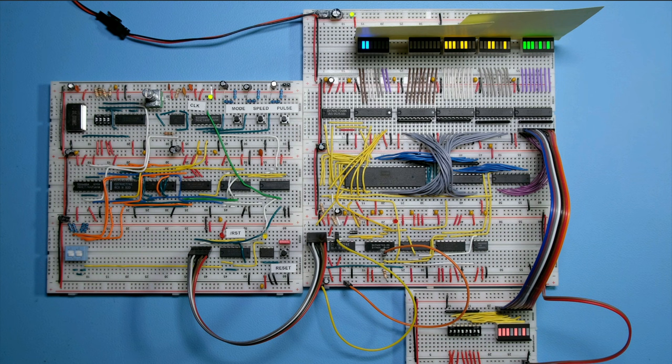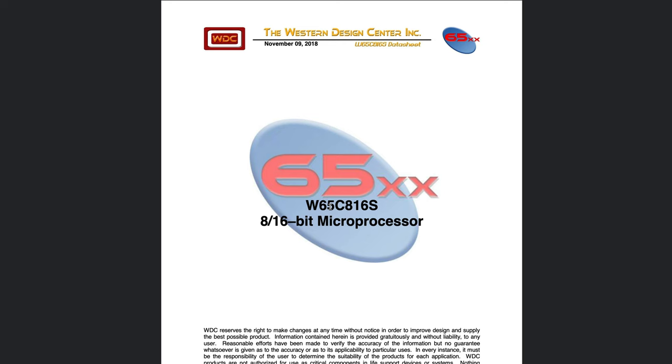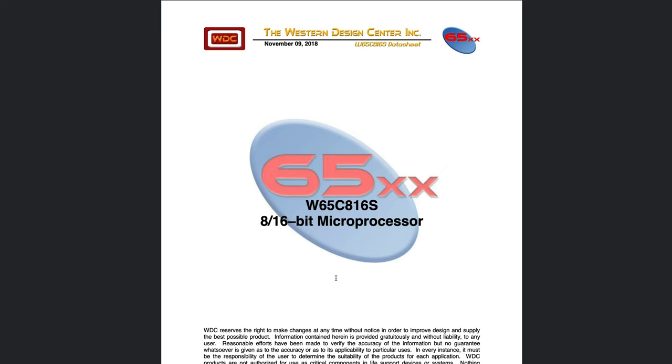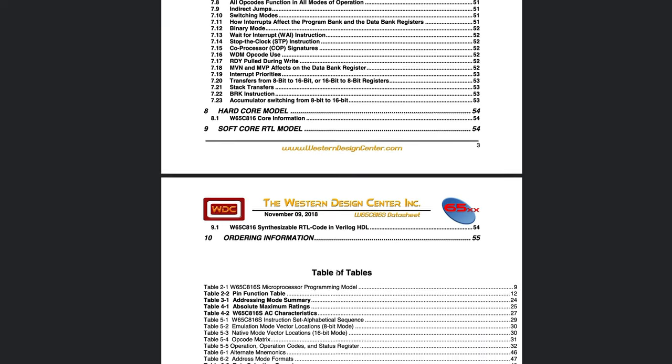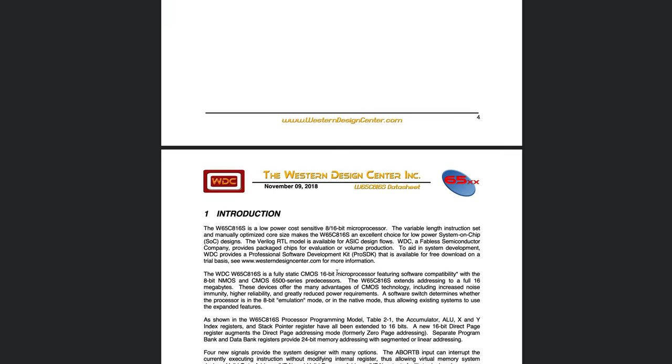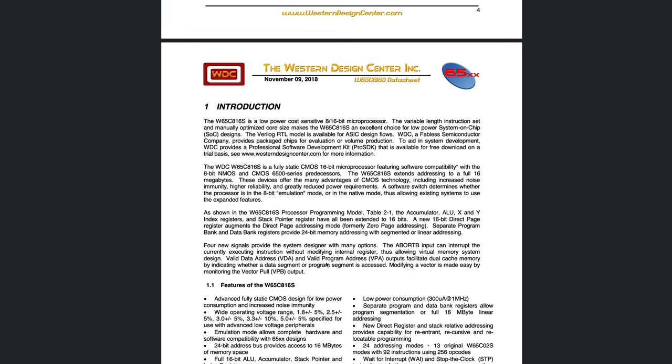But before we do that we have to decide on a memory map and how we're going to decode that memory map. One thing I want to point out is that the CPU has a 6502 emulation mode.